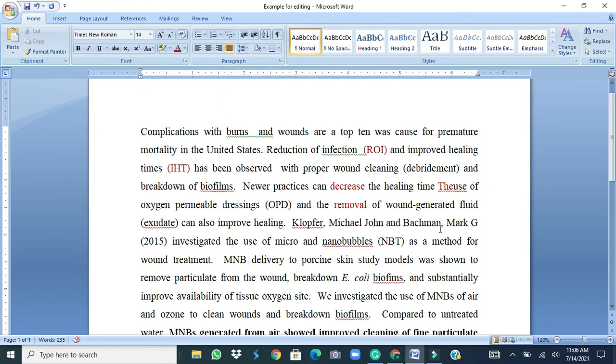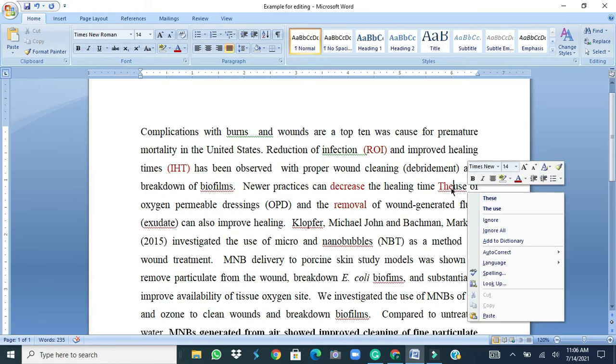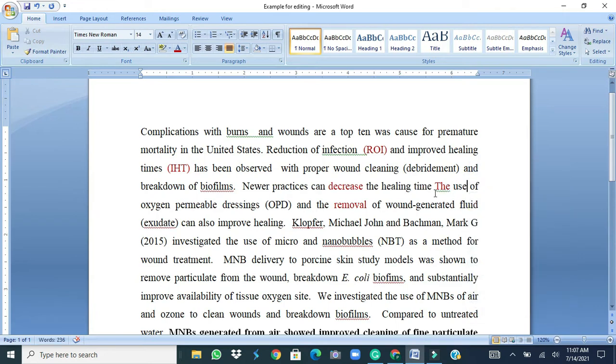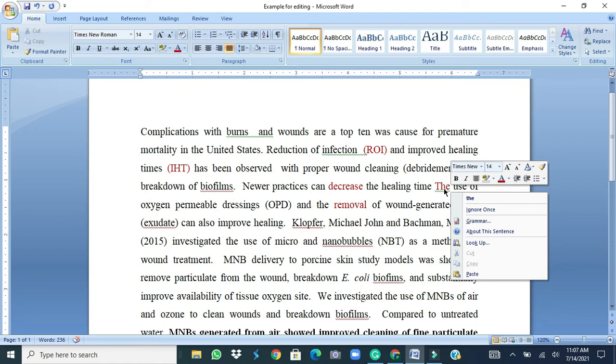Also there is a provision for the spell check. For example, this word here is underlined in red, that means the spelling is wrong. So if we right click the cursor over here, this gives two options whether this is word these are the use. So we know okay I wanted to type the use of, so we select this one.